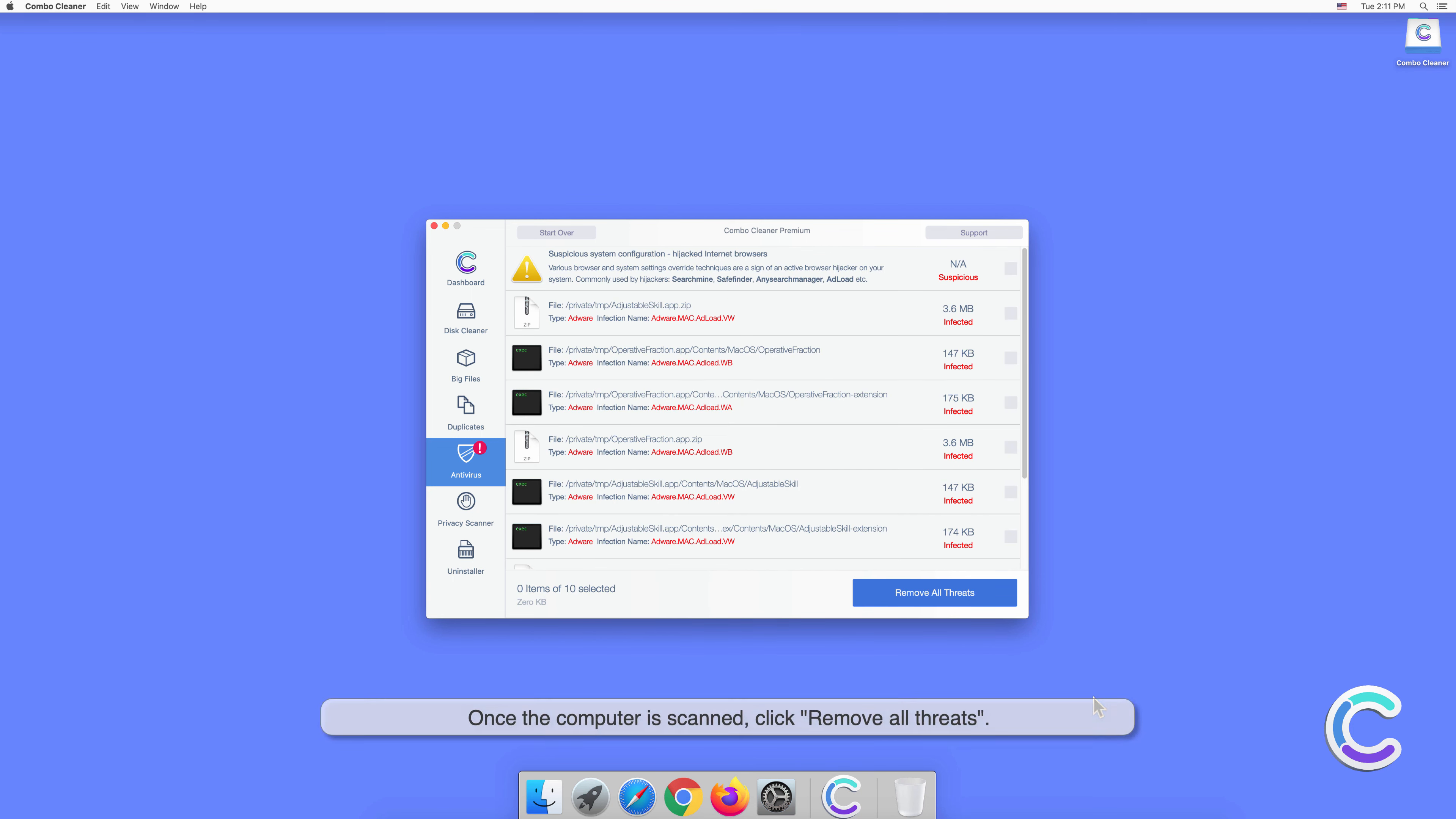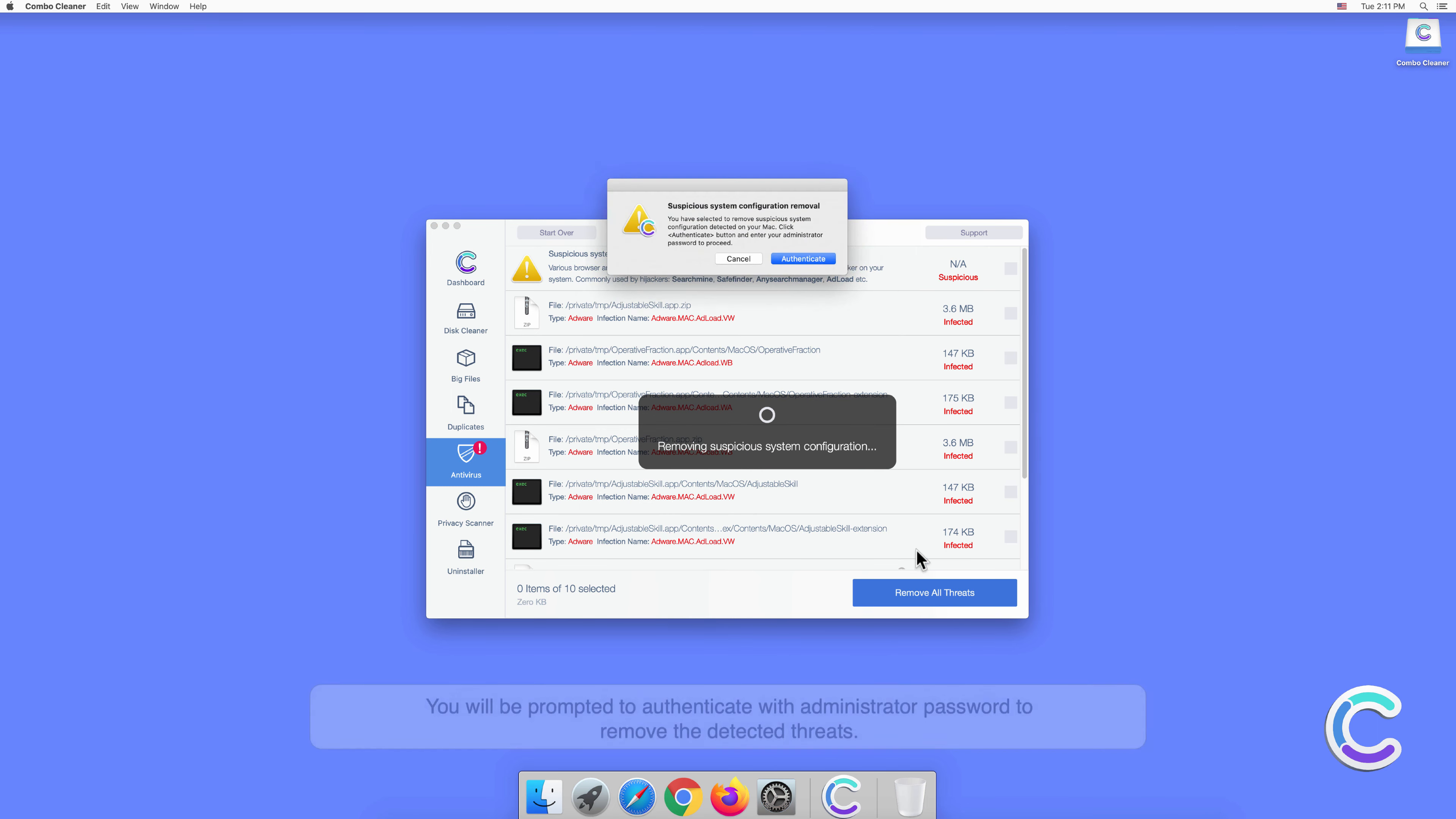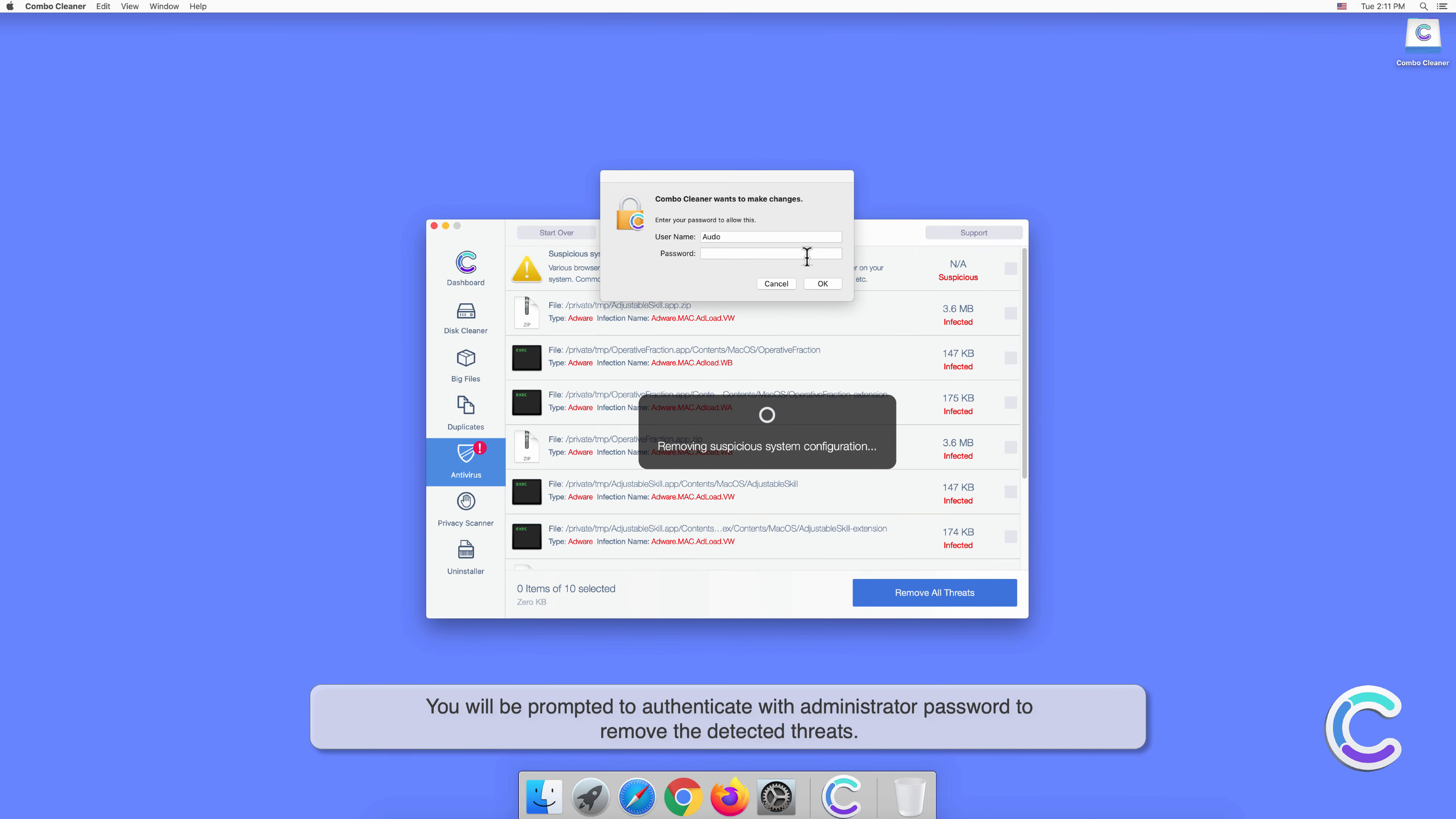Once the computer is scanned, click Remove All Threats. You will be prompted to authenticate with your administrator password to remove the detected threats.